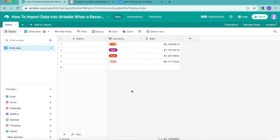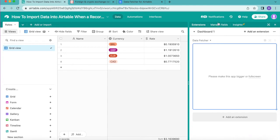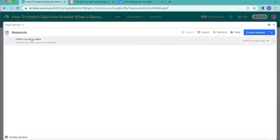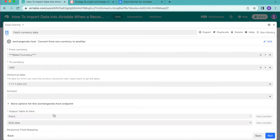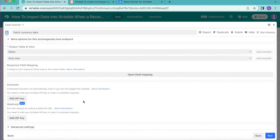Now we're going to take this one step further and run this request to import data automatically when a record is updated. The only place you ever need to check is Airtable. Open the Extensions option again in the top right corner, bring Data Fetcher to full screen, and open the 'Fetch Currency Data' request. Scroll down until you see the Webhook option, which gives you the ability to update records automatically.